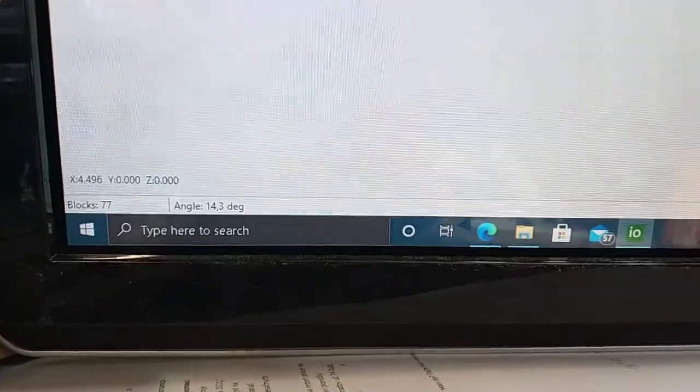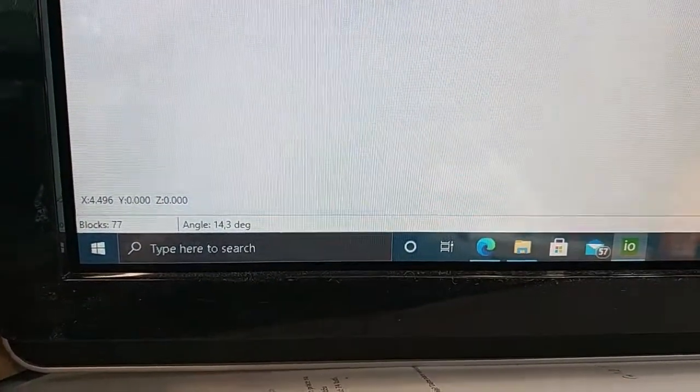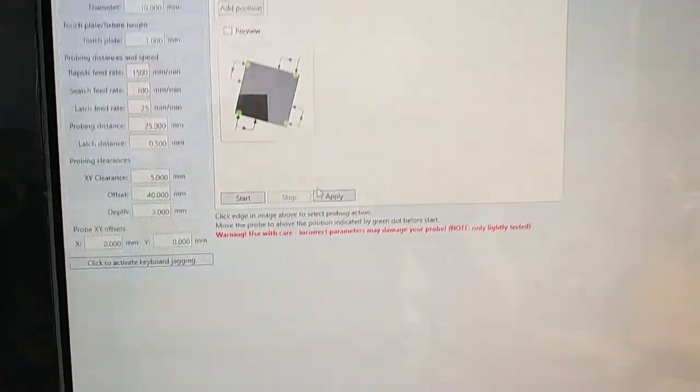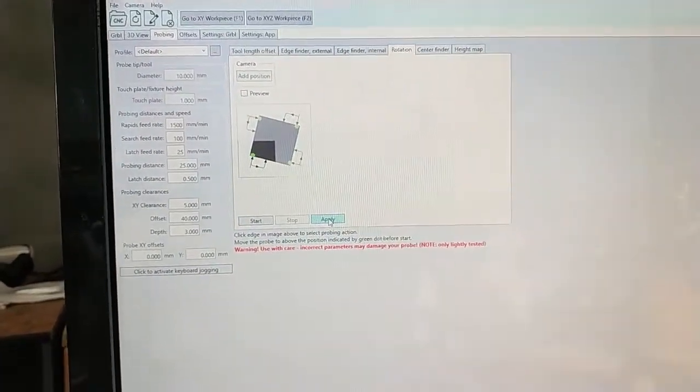Okay, the measured angle is 14.3 degrees and now we can apply it to the G-code.